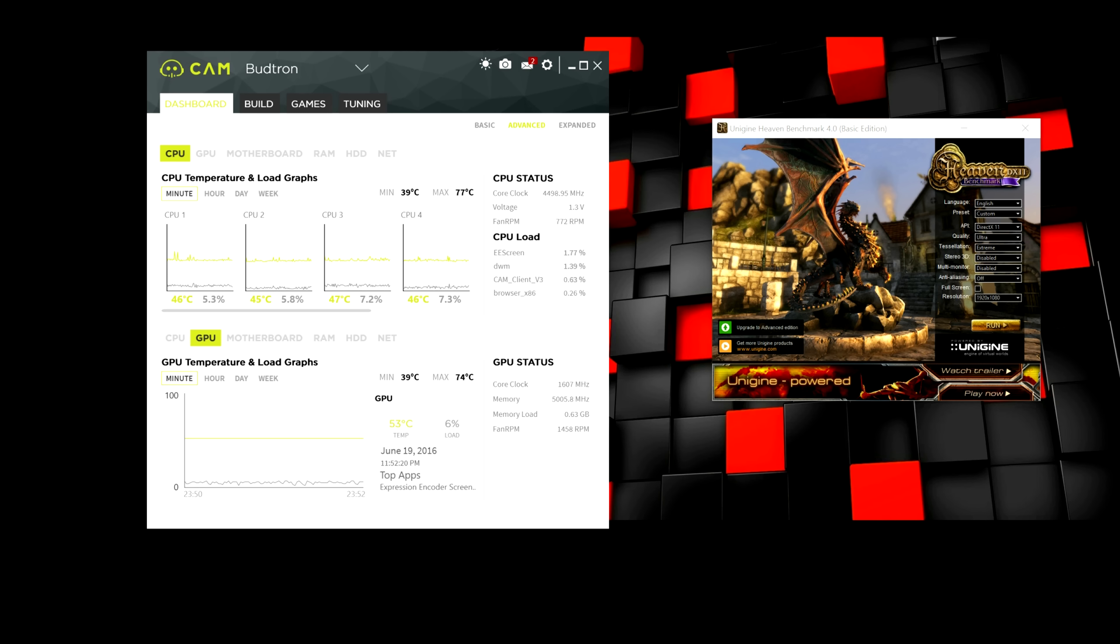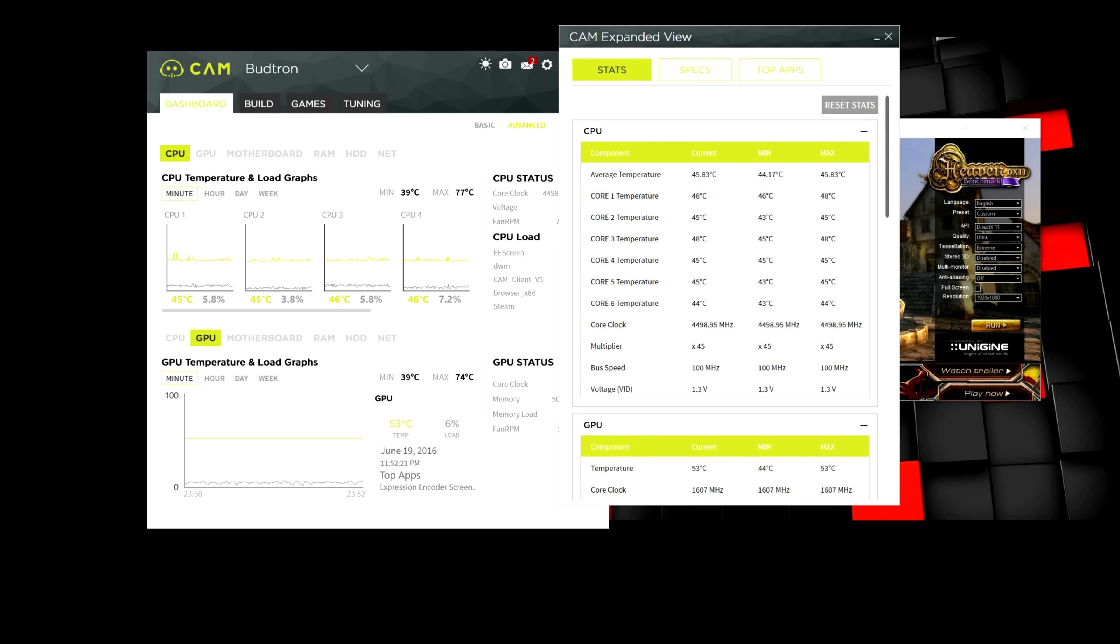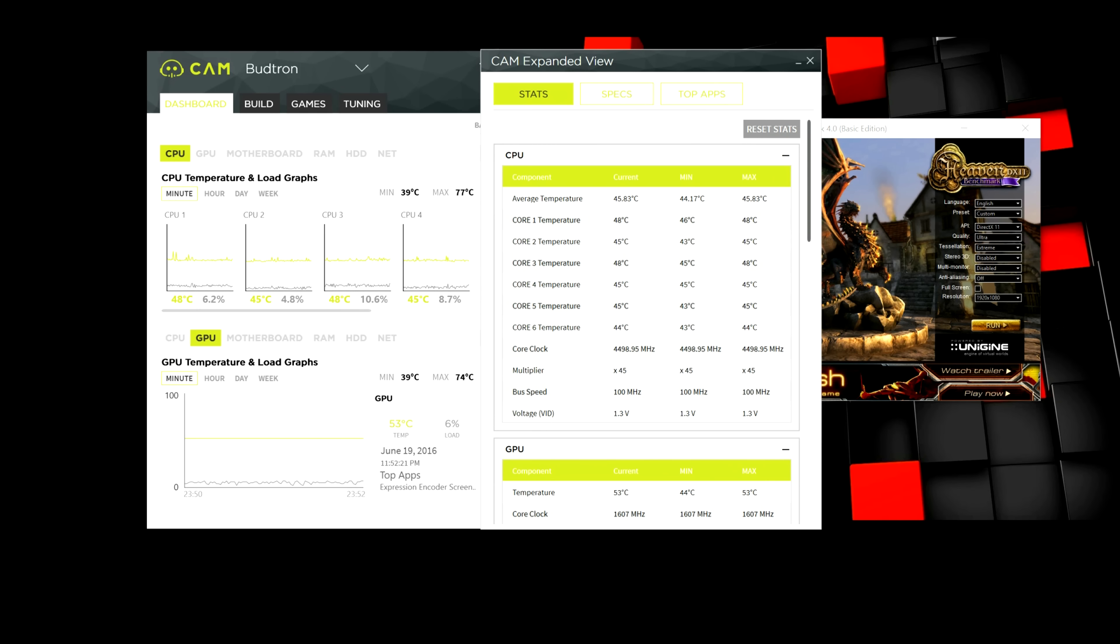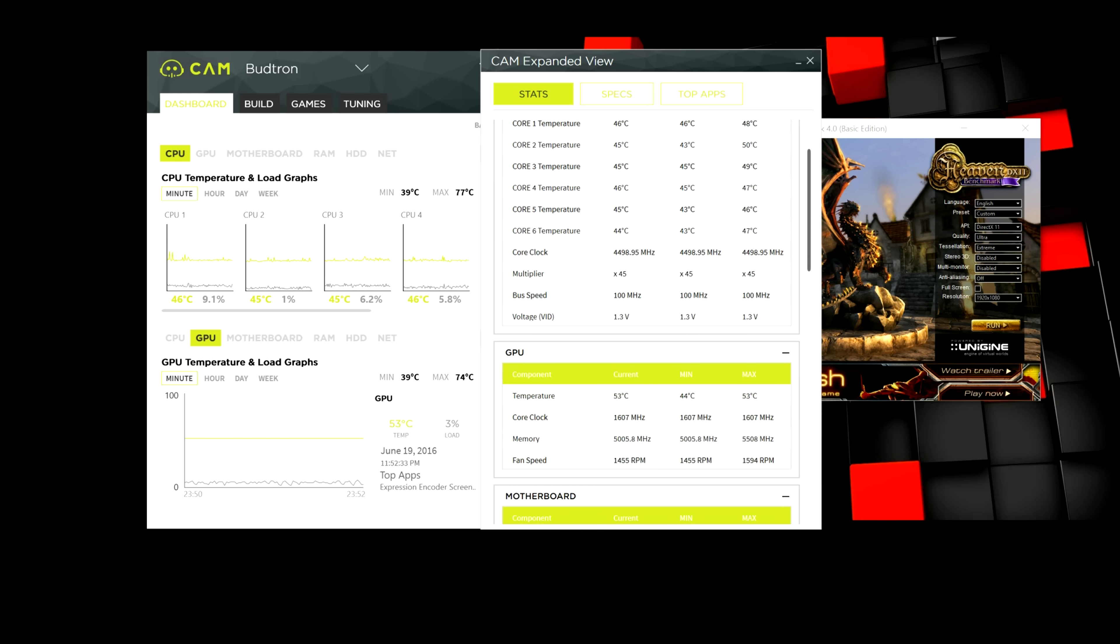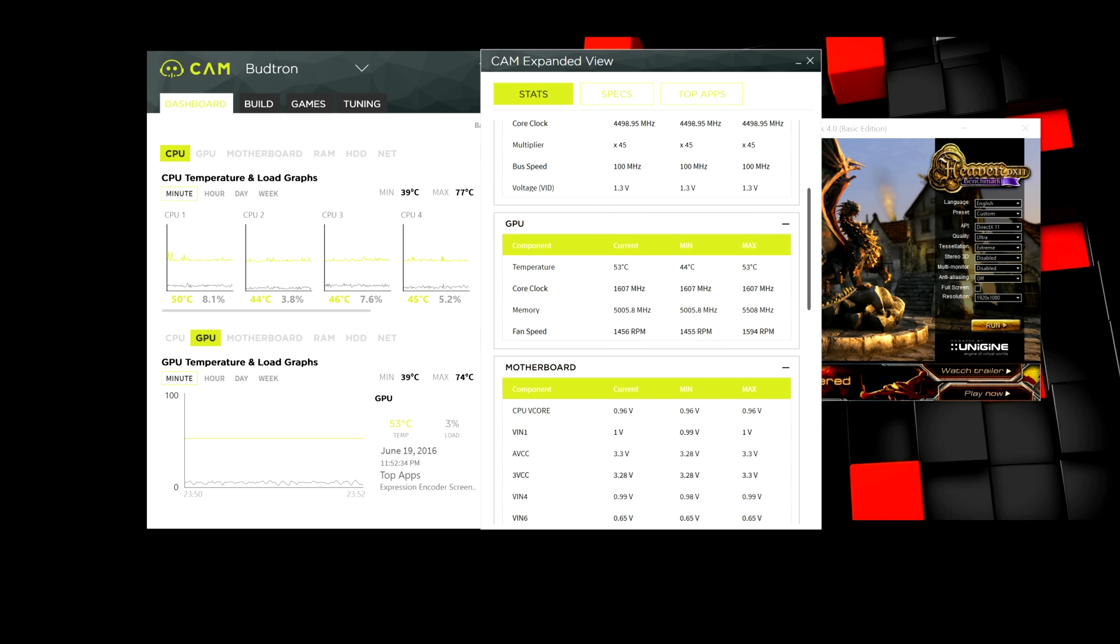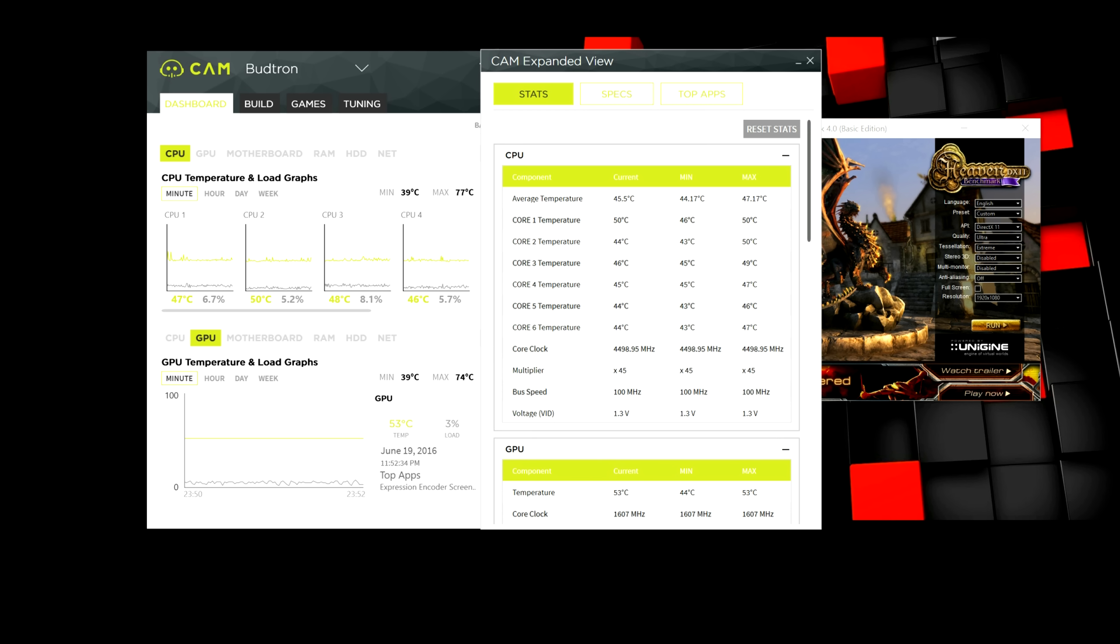And then if you hit expand, a little window will pop up and basically giving you guys even more in-depth details. So, you guys can check out each core for the CPU. Again, like the core clock, multiplier, bus speed, and all that. But we're not going to be using this tab at all.